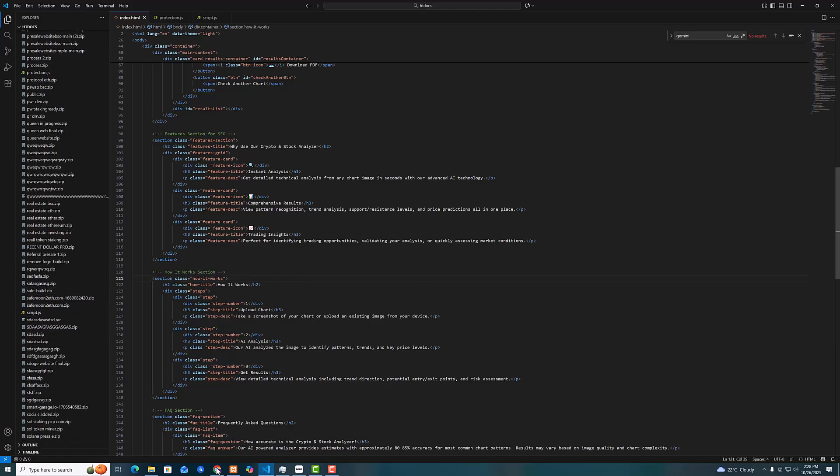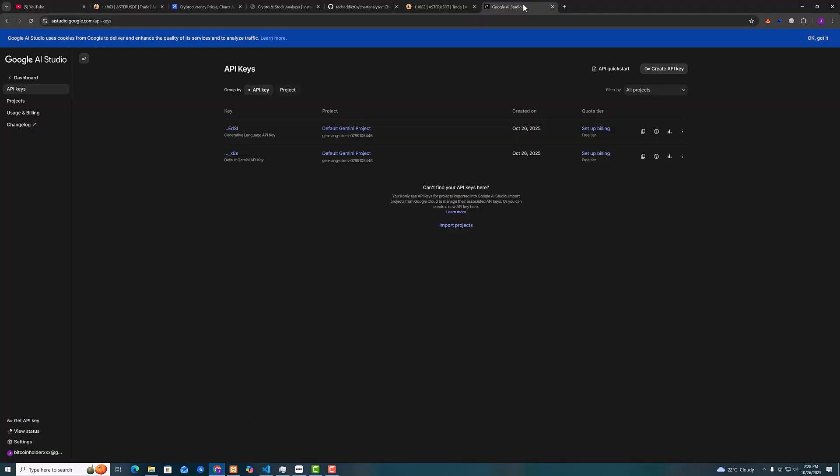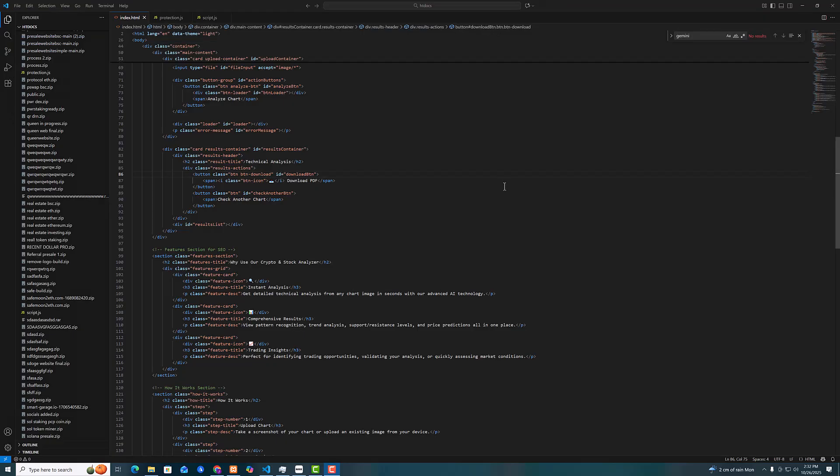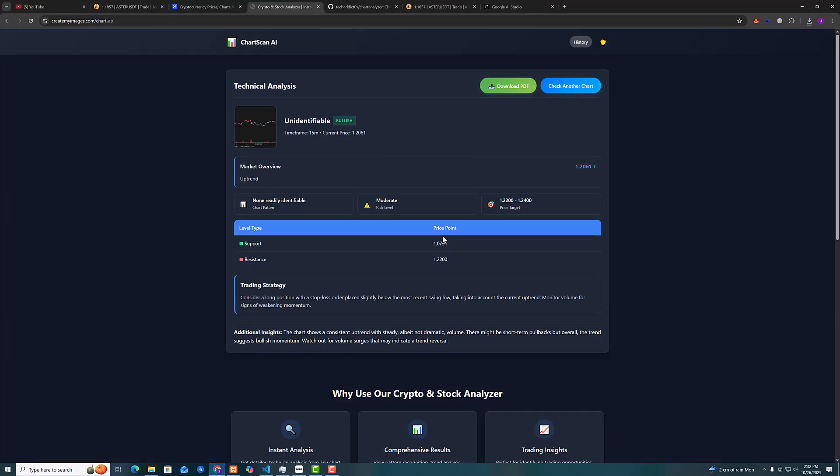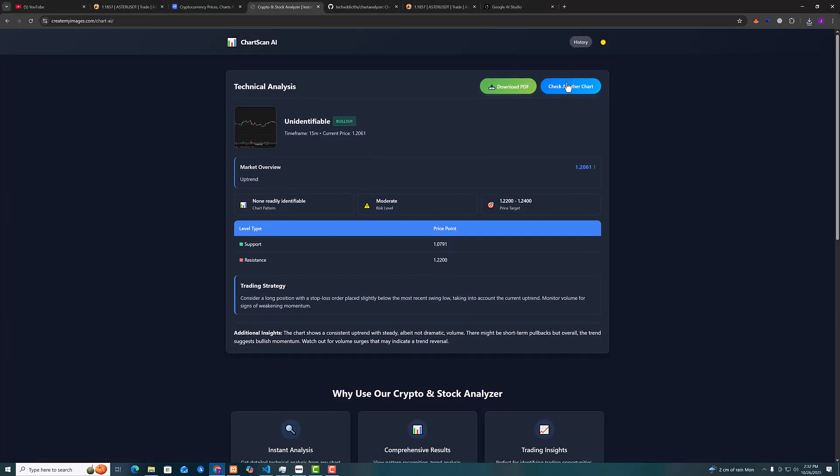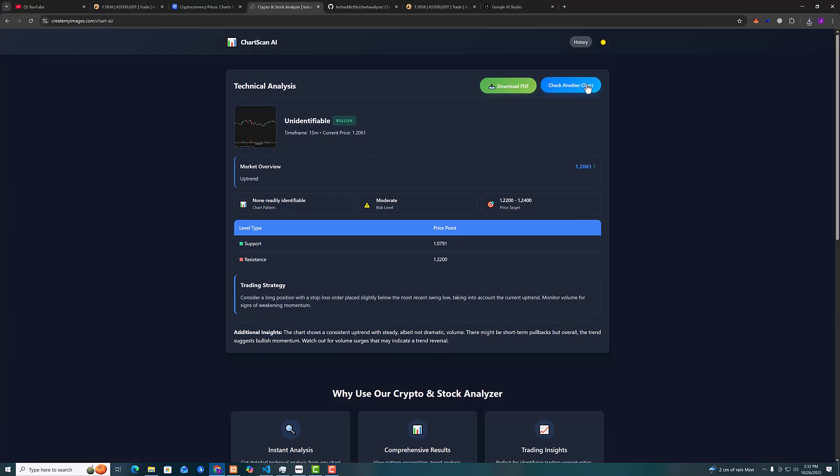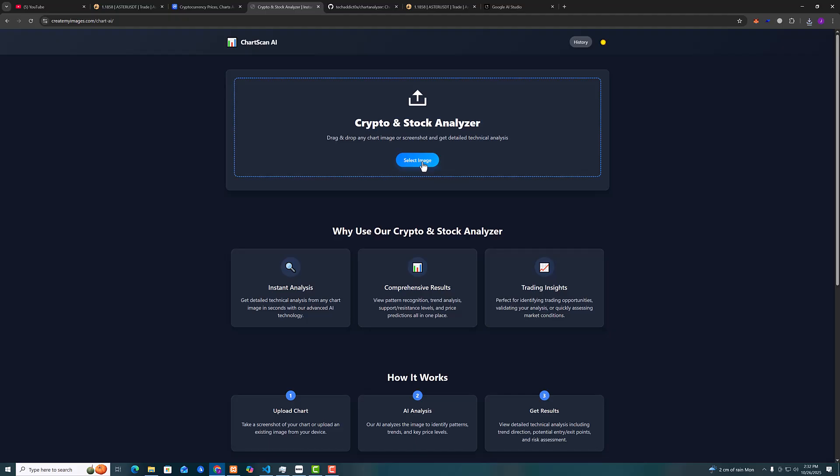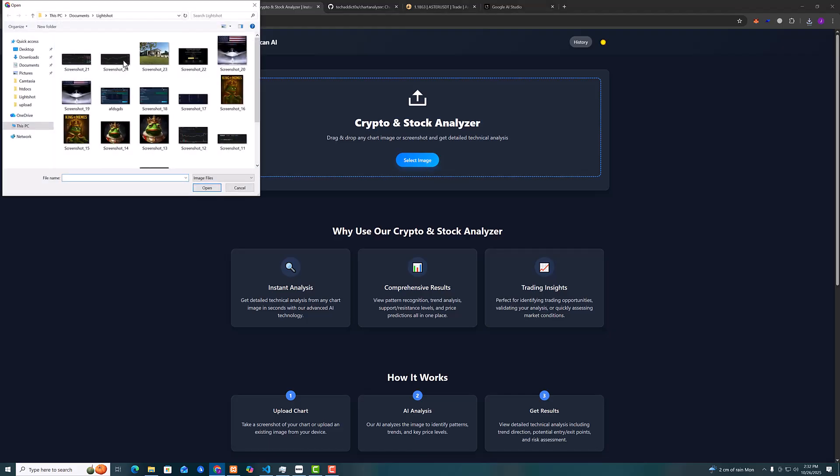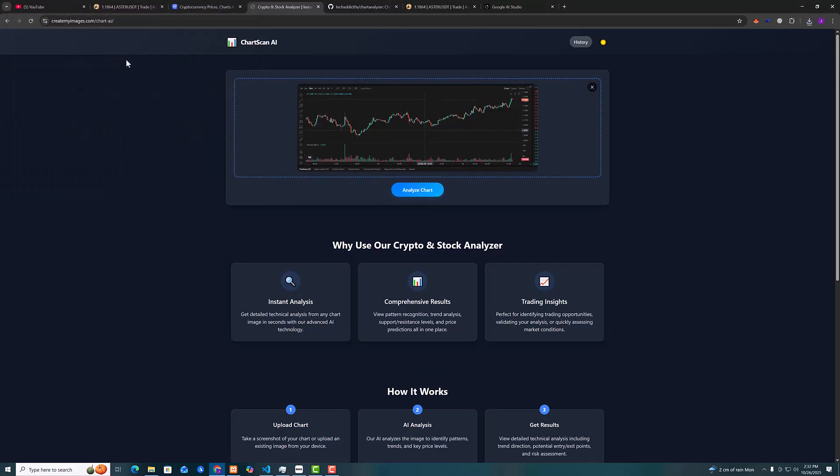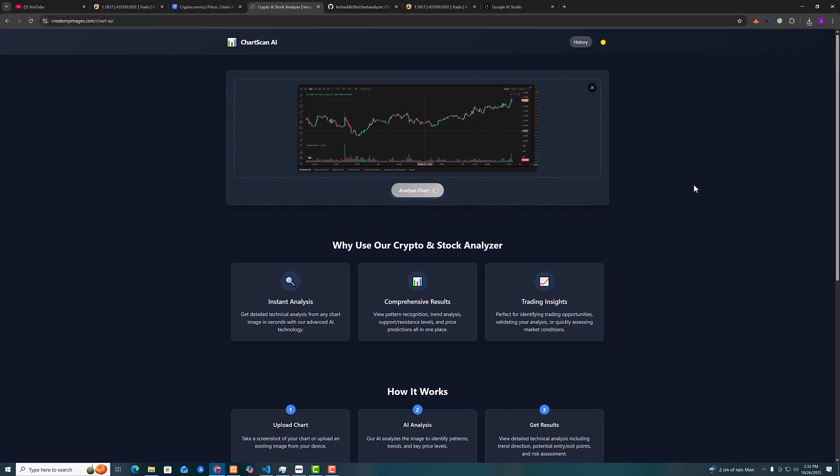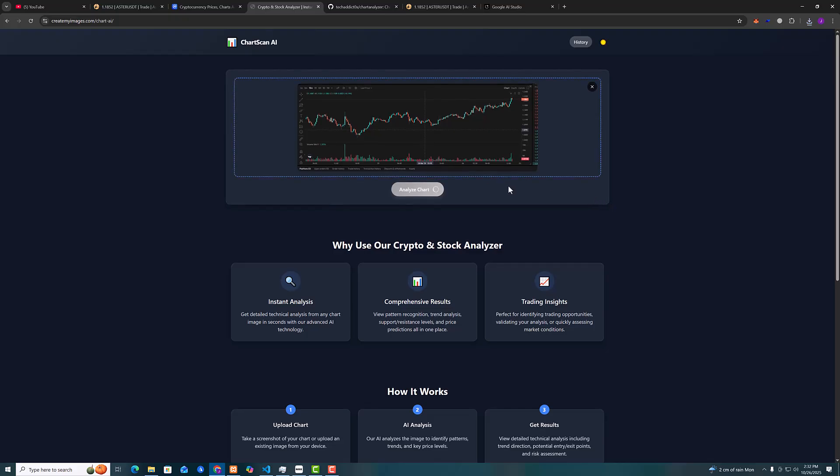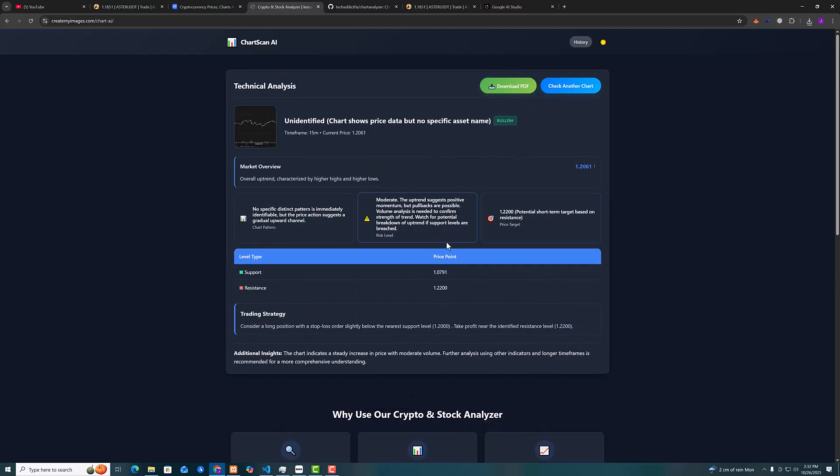Okay, so let's go test it one more time. Click on check another chart, upload. I'm gonna add this other one and analyze. Give it a second.